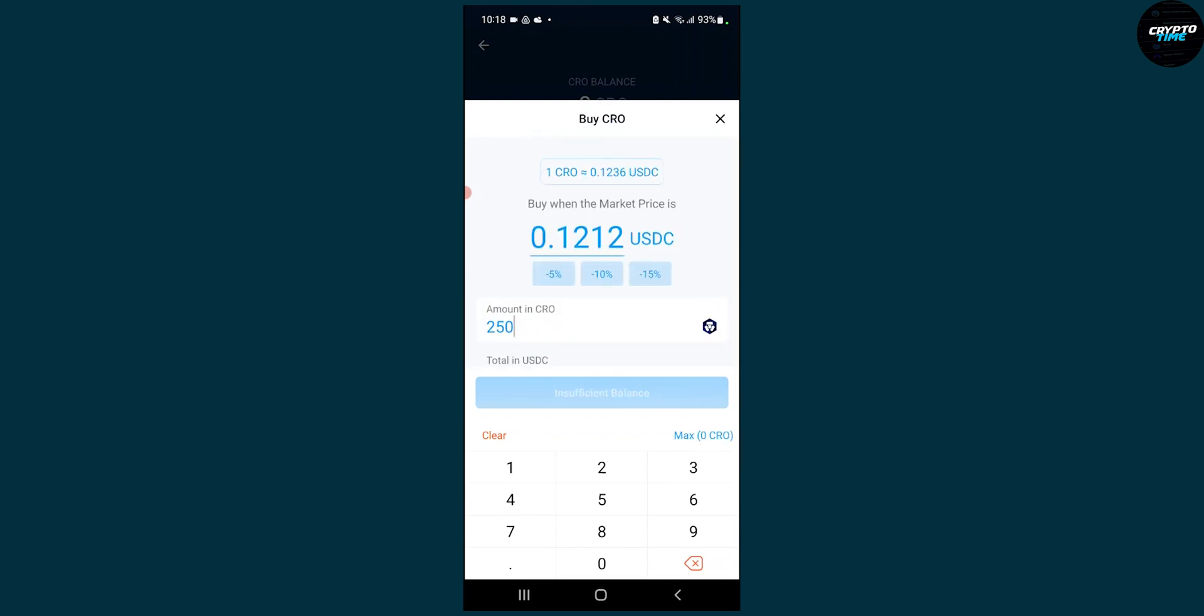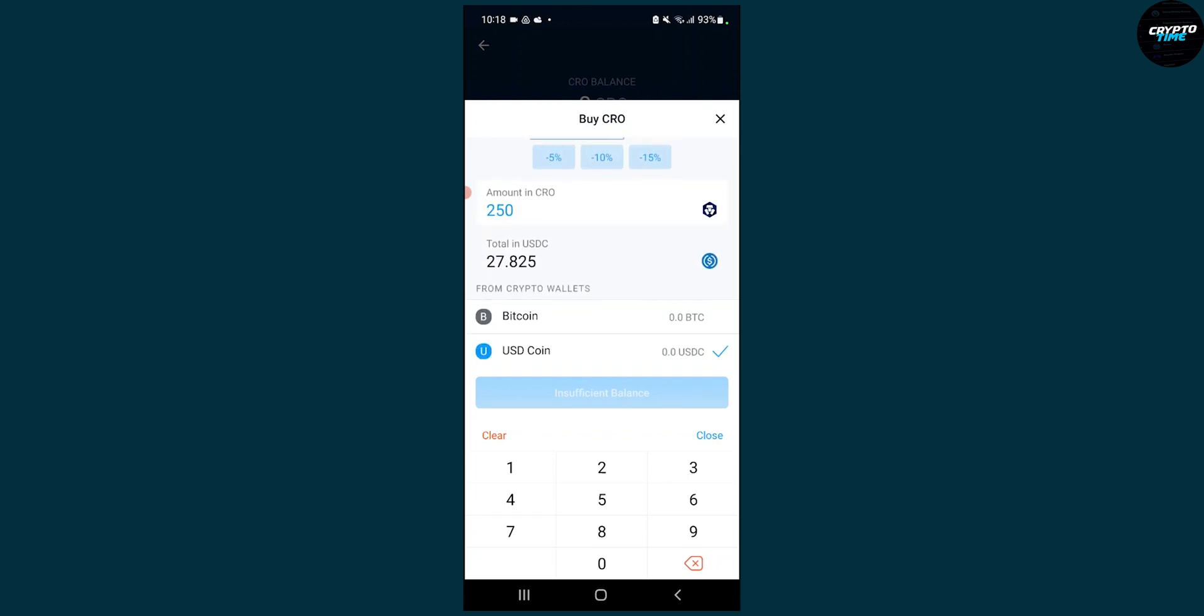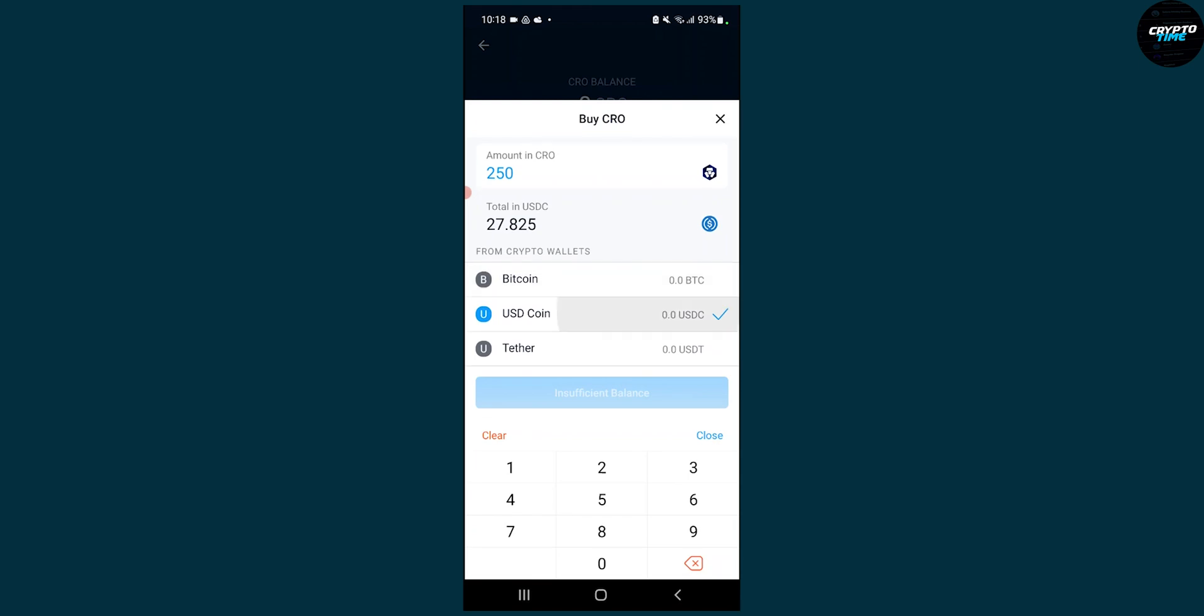If one CRO is, for example, 200, or we can set it like minus 10%. Then we will buy this amount, this is the total in USDC, and then we can click OK, buy. That will basically set a target price order on your crypto.com app.